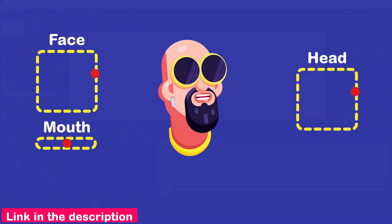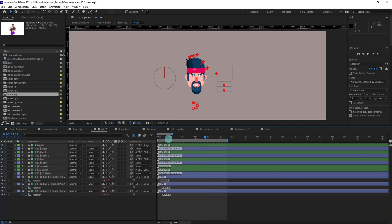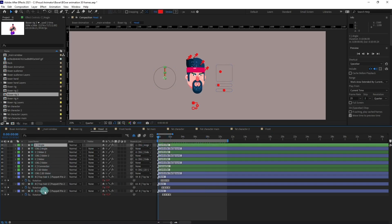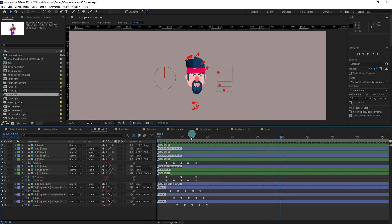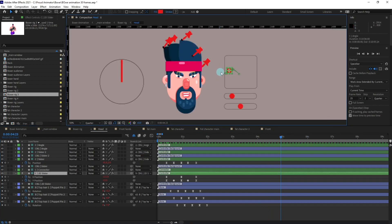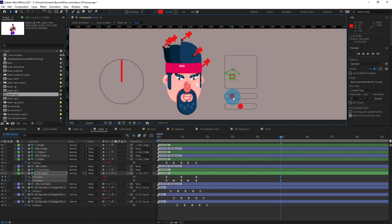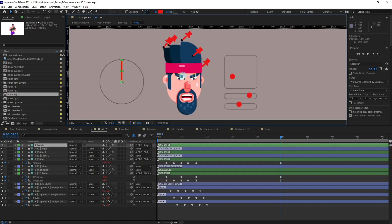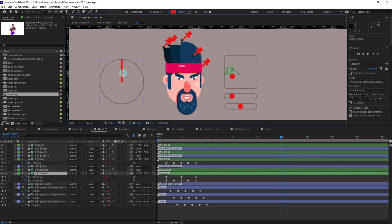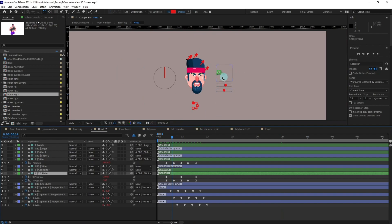I have rigged the whole face with Duik Bassel. If we open the layers with keyframes, you can see I have simply added keyframes on the position of sliders. This slider is for the face position, this slider is for the mouth, and this slider is for the eyes. This one is for the rotation of the eyebrows. Like this, I have animated the face — it is just a loop animation.